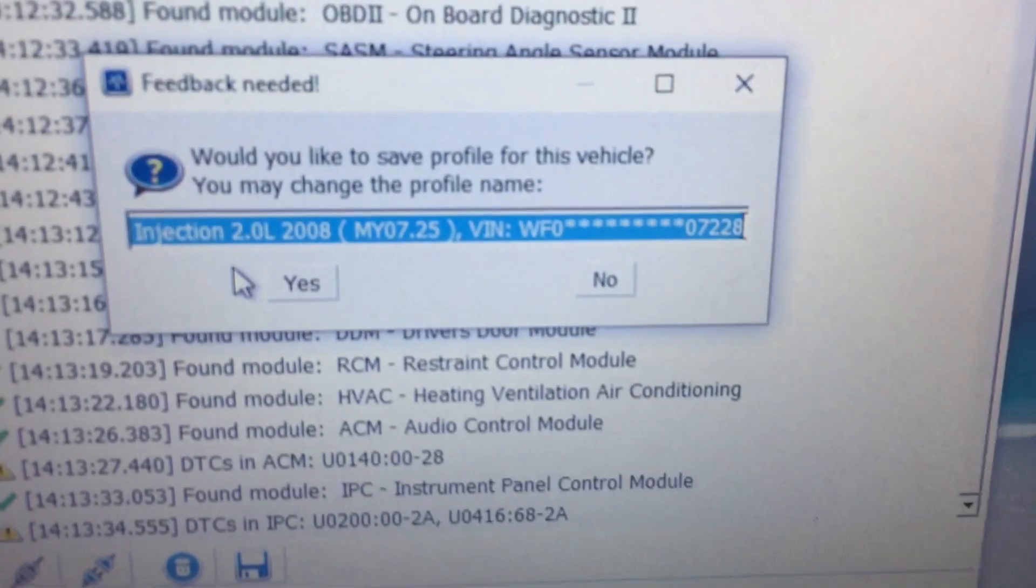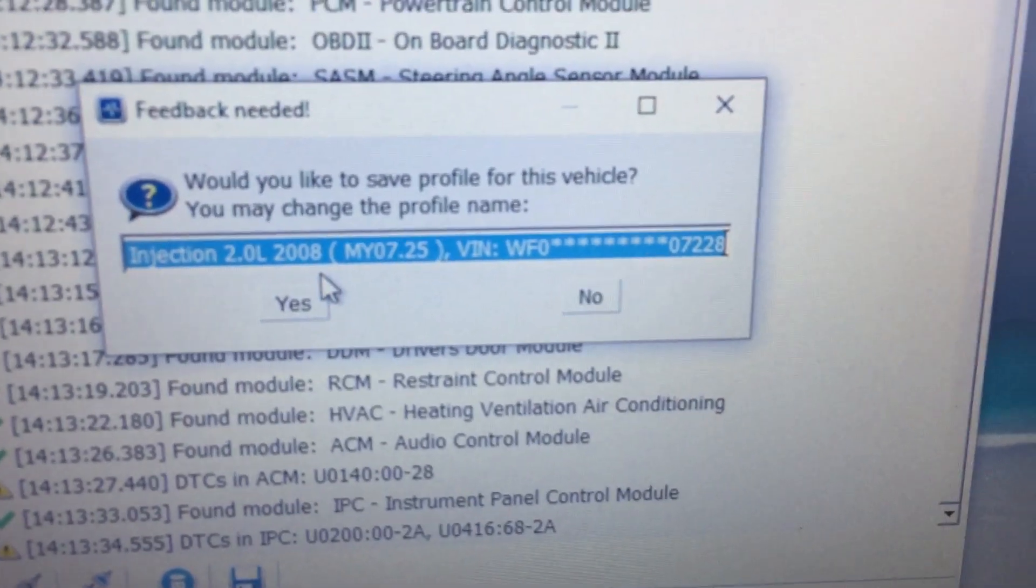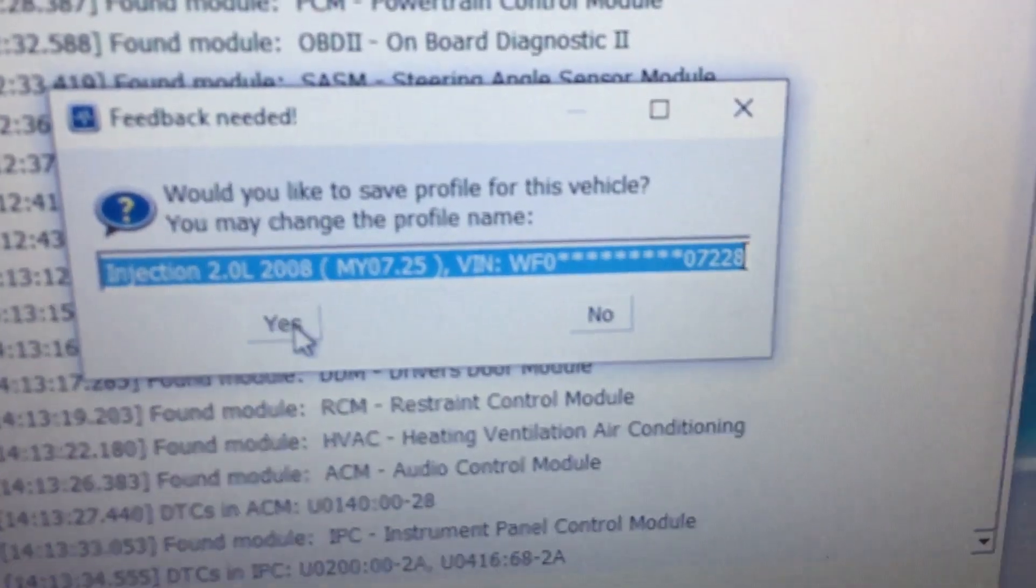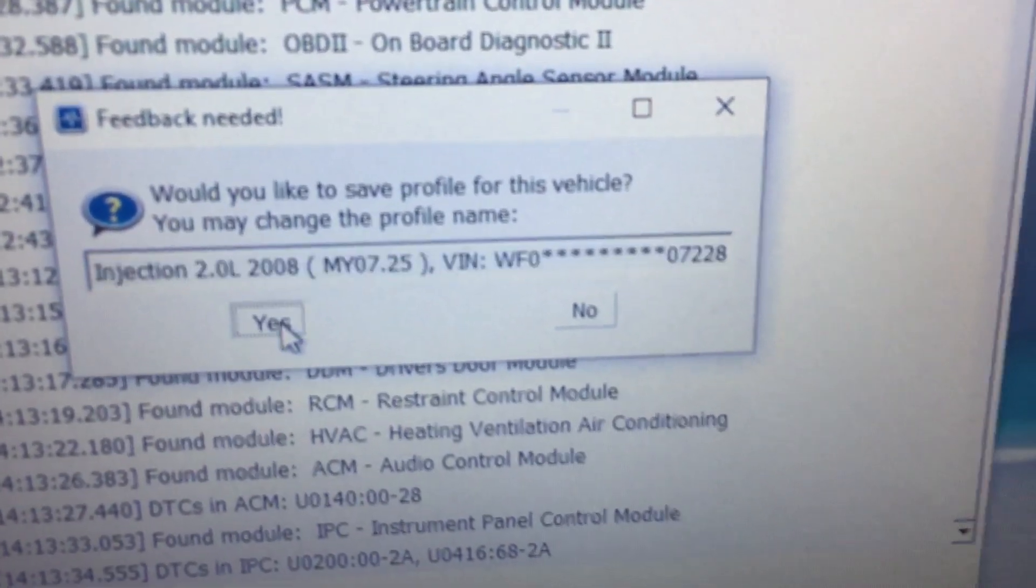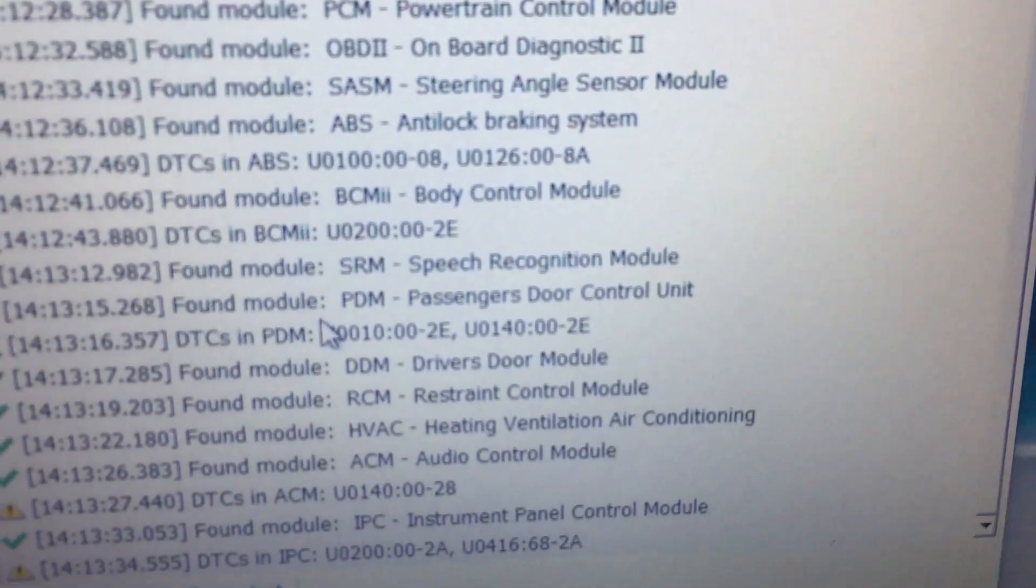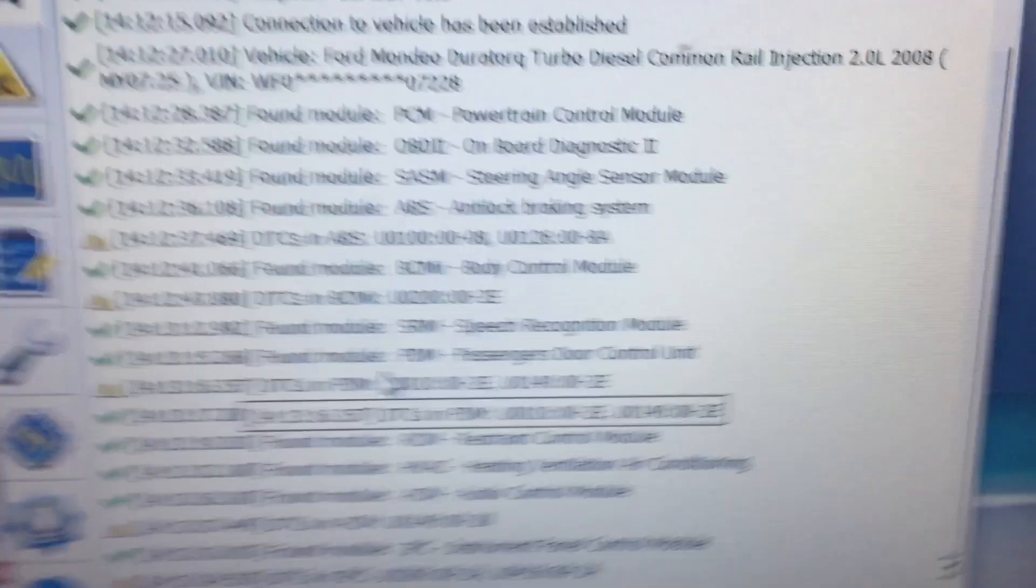On the HS bus is all the important things like ABS, engine control, etc. Now it's asking me, it's done all the scanning, would I like to store this profile? And the answer is yes. There we are.